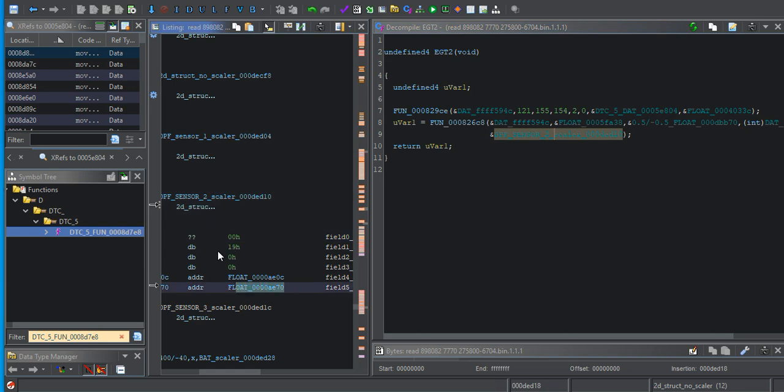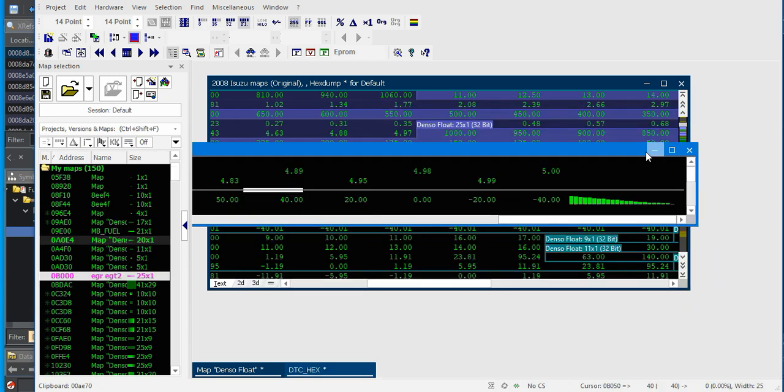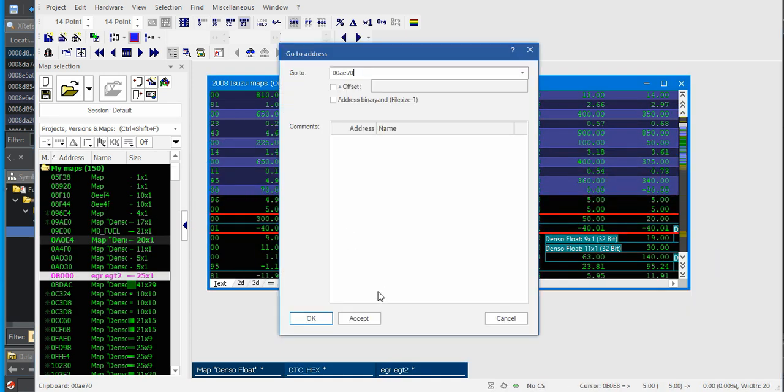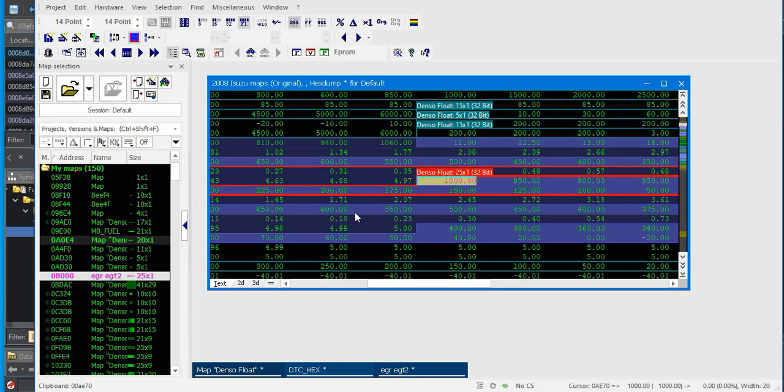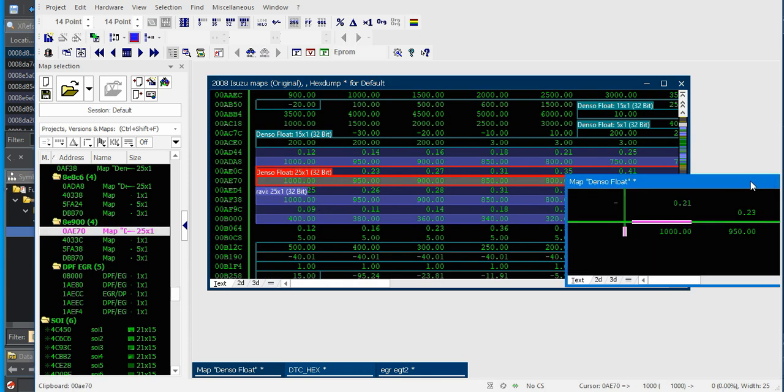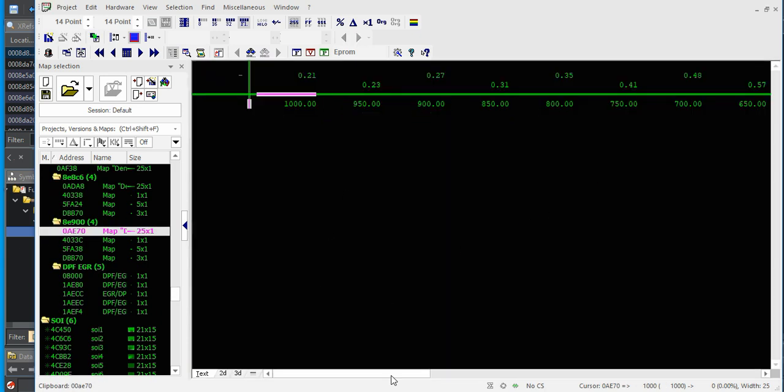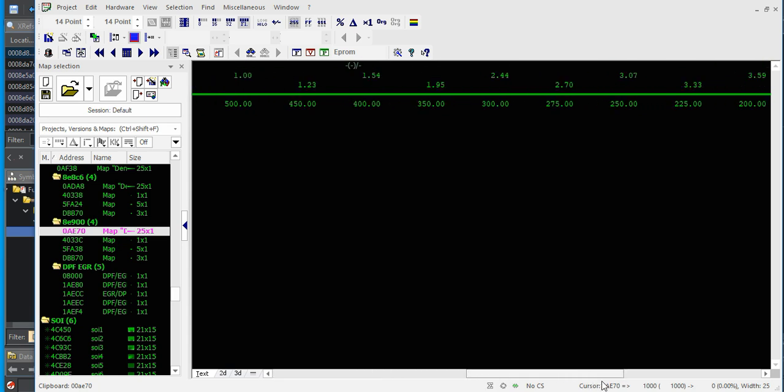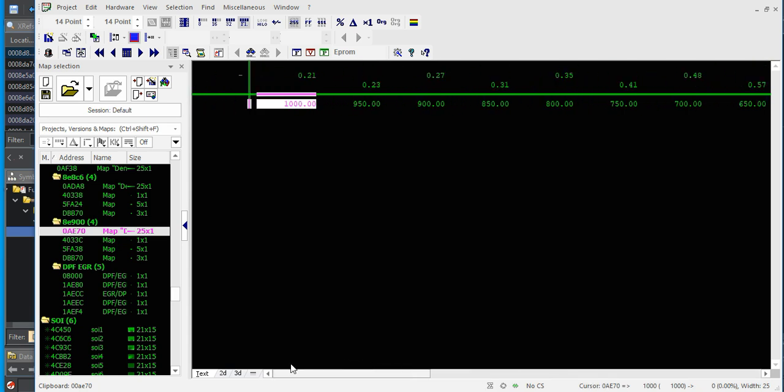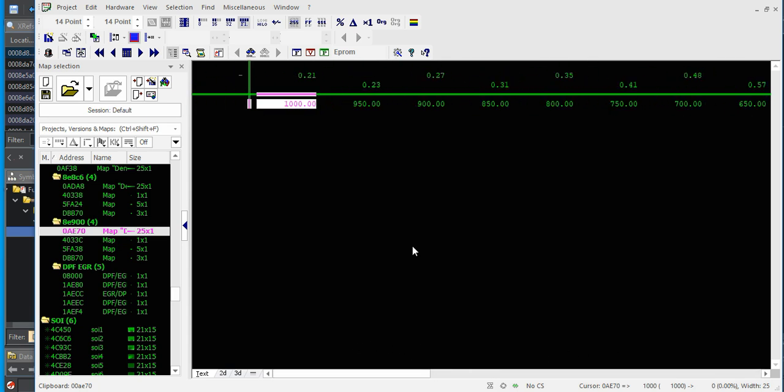19 and decimal. 2033. That looks right. 0 to 1,000 degrees centigrade 0 to 1,000 degrees centigrade 0.21 to 4.97 volts.